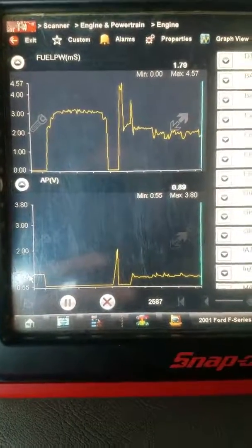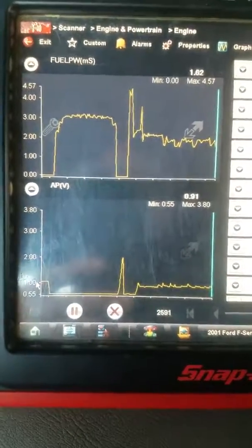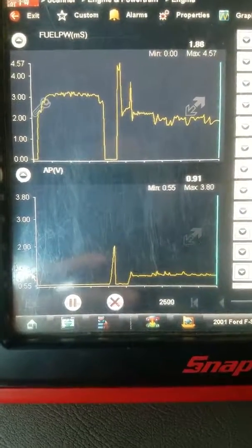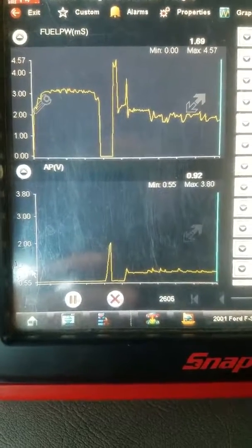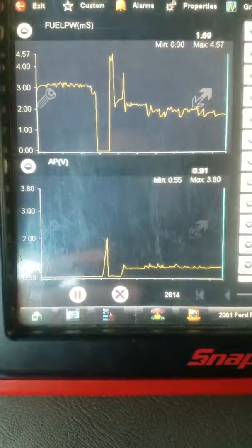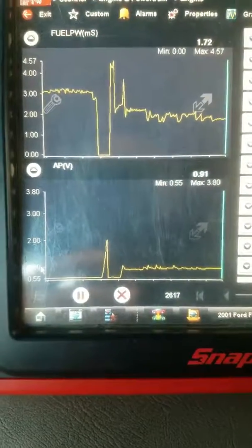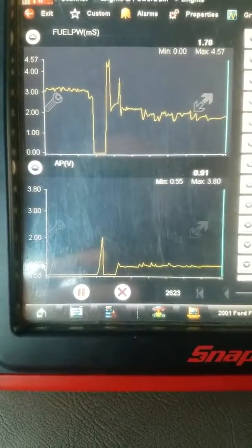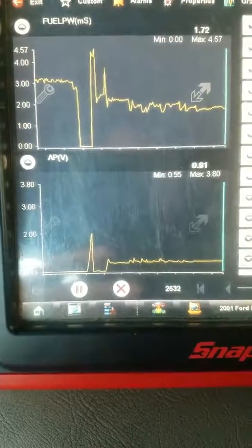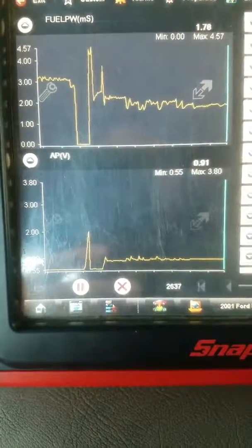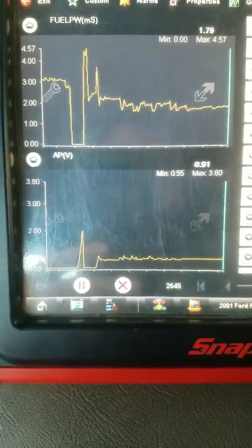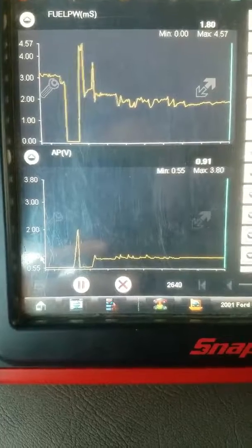I just want to show you one other thing here — this is compared against the fuel pulse width. I'm trying to hold the pedal in the same position so you can see the difference. The erratic reading off the accelerator pedal position sensor affects fuel pulse width, which is ultimately what you're feeling when driving down the road. We're holding it at 0.91 right now.